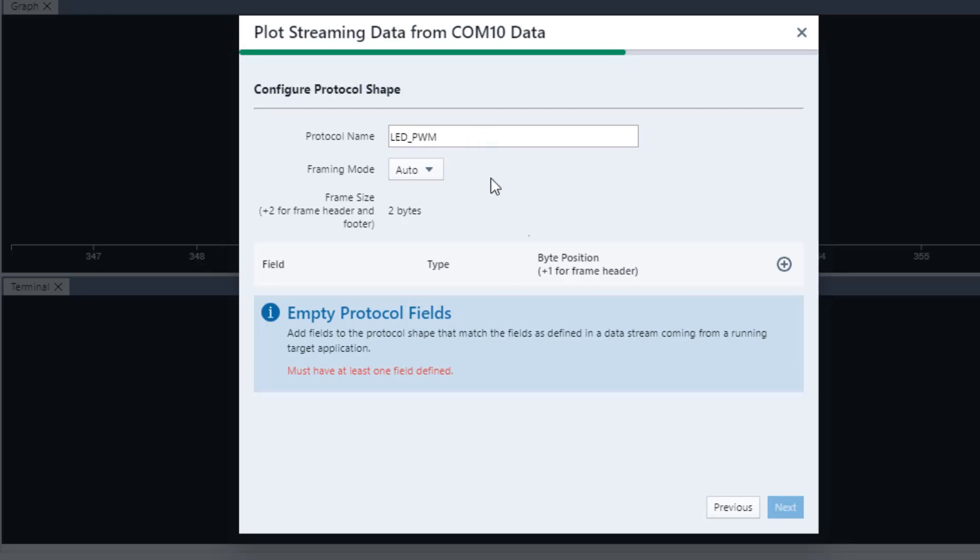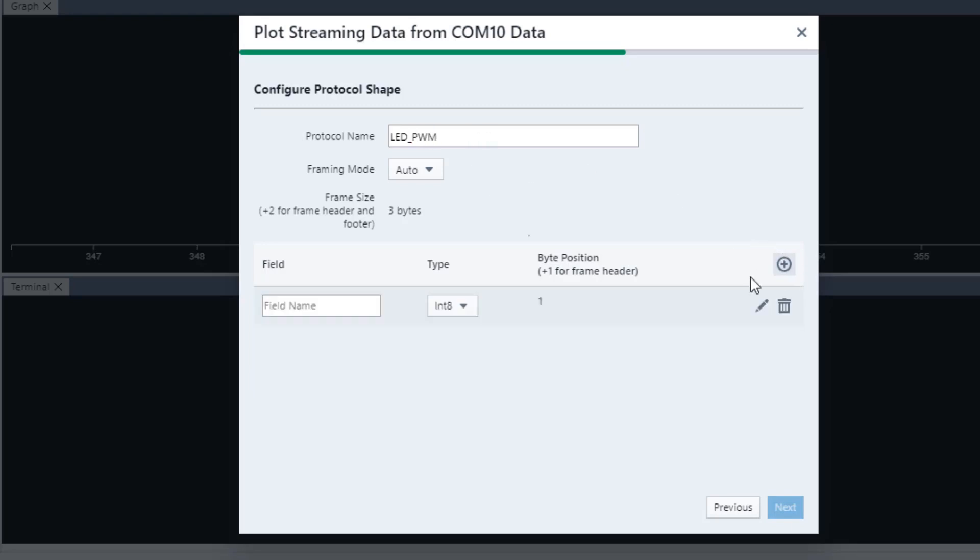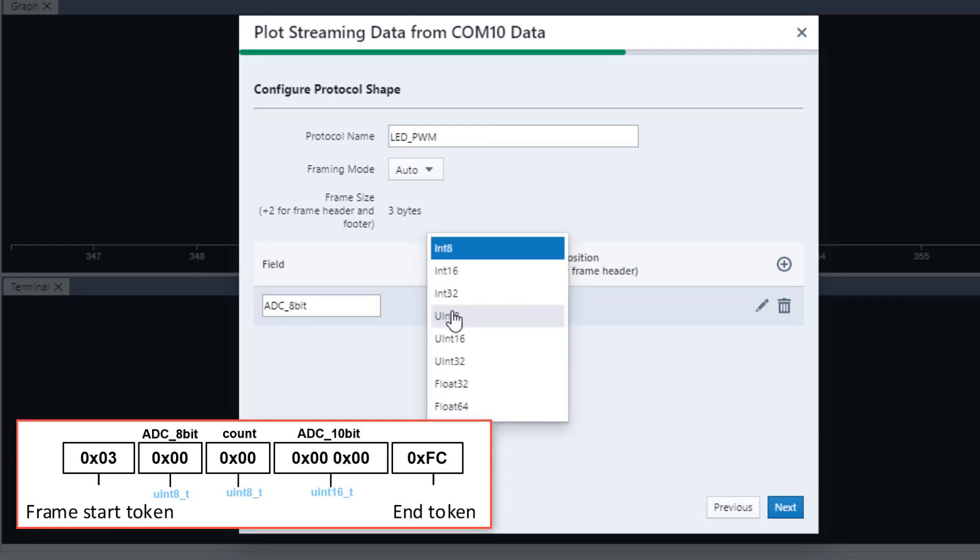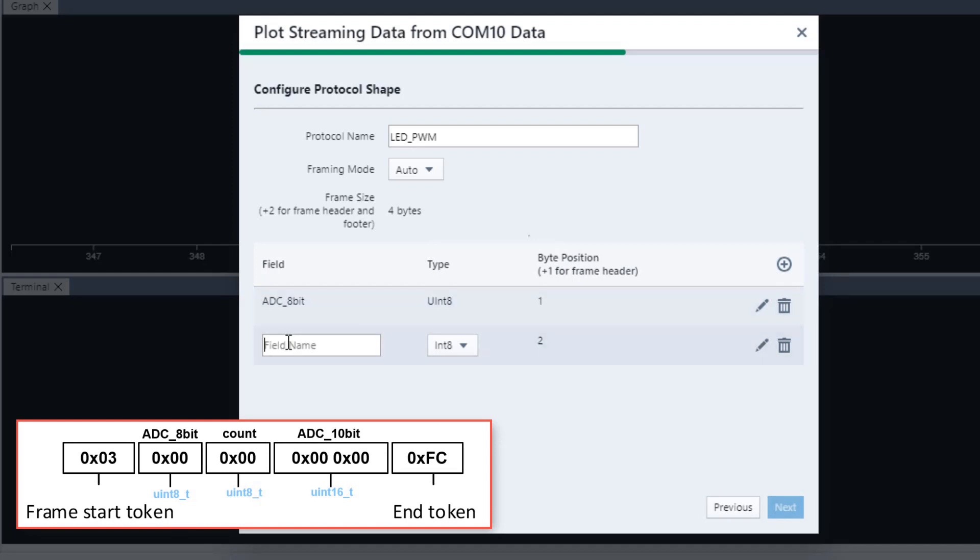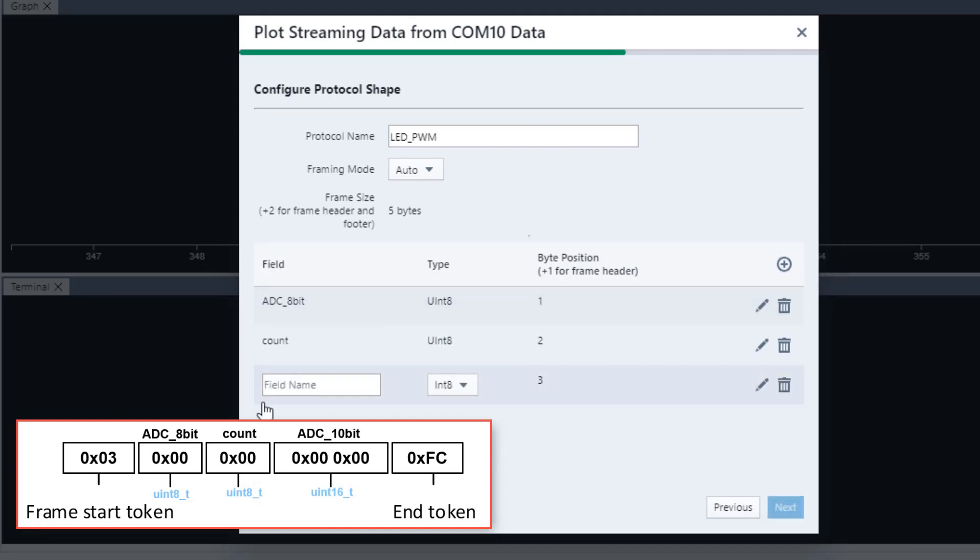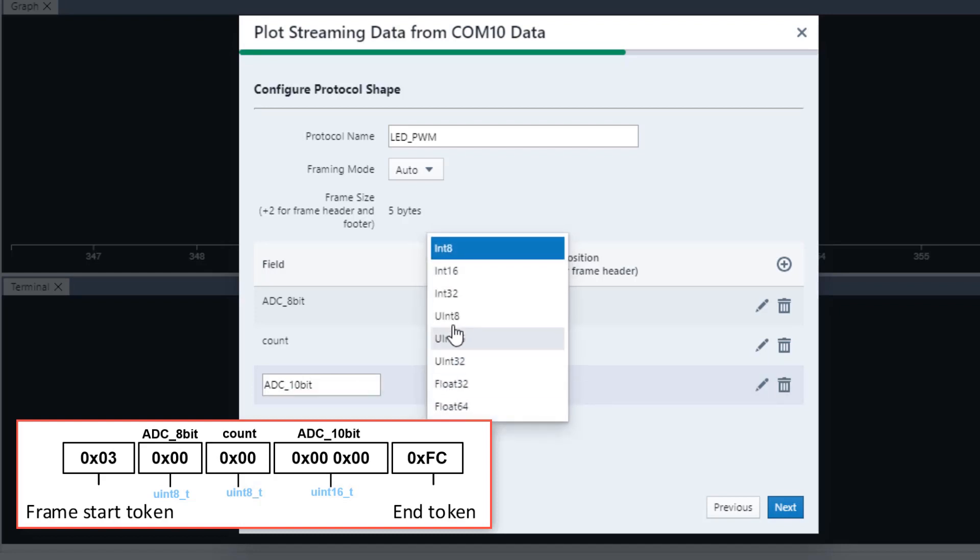For fields, ADC 8-bit is a Uint8, count is a Uint8, and ADC 10-bit is a Uint16.